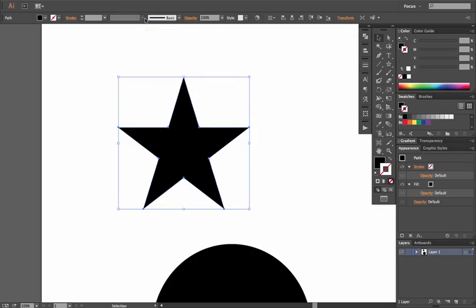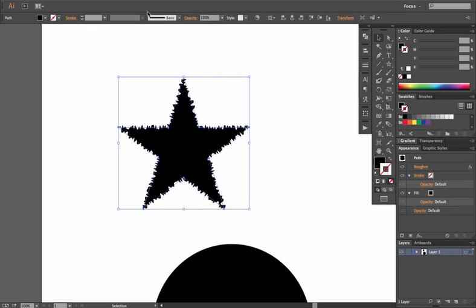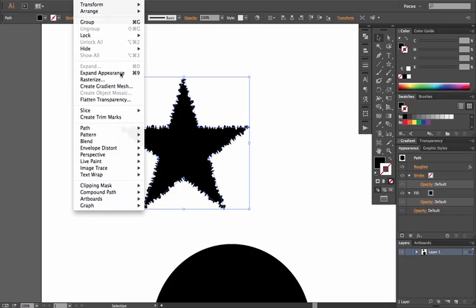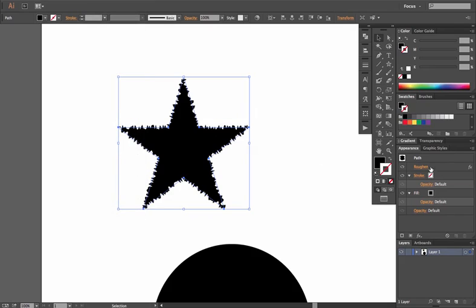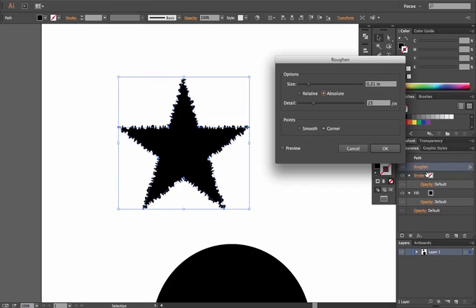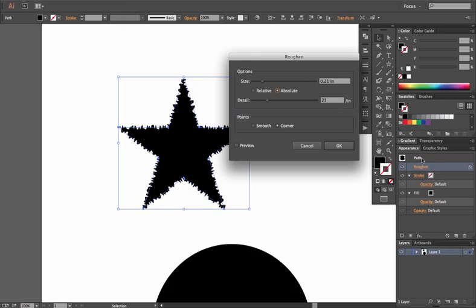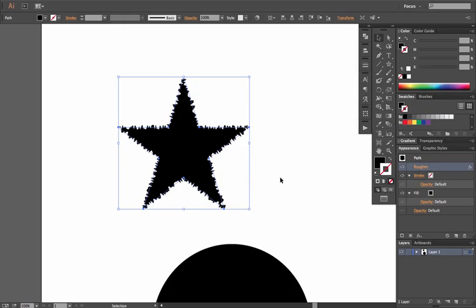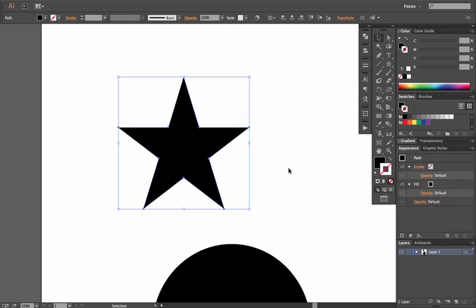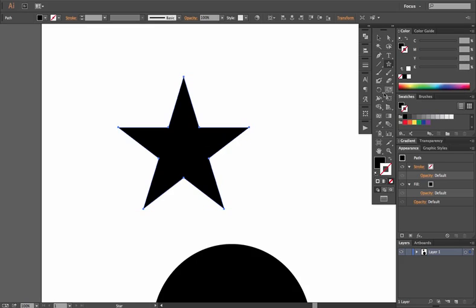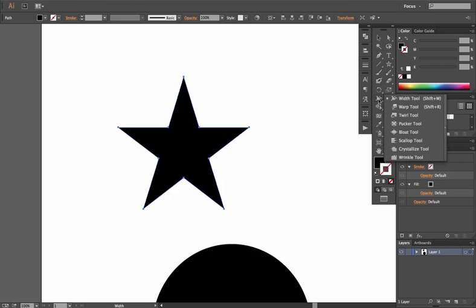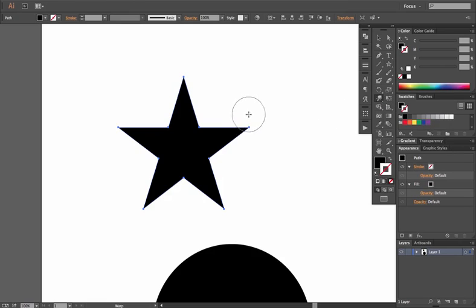All of these are under the Effect menu in Distort and Transform and are live effects. They can be expanded by going to Object > Expand Appearance, or they can be re-edited at any time by clicking on the specific effect in the Appearance menu and changing its options.